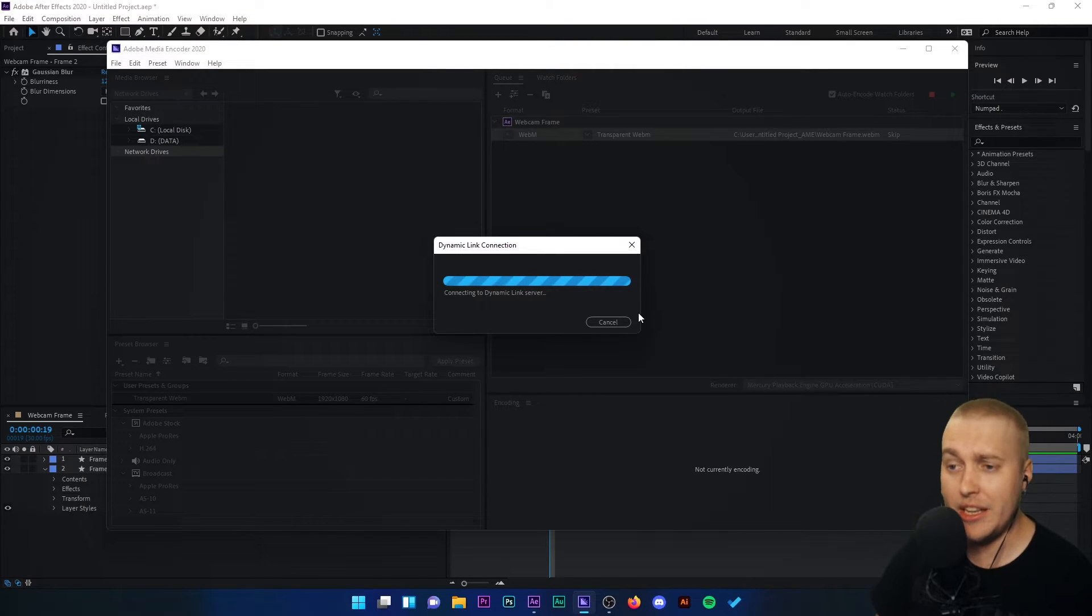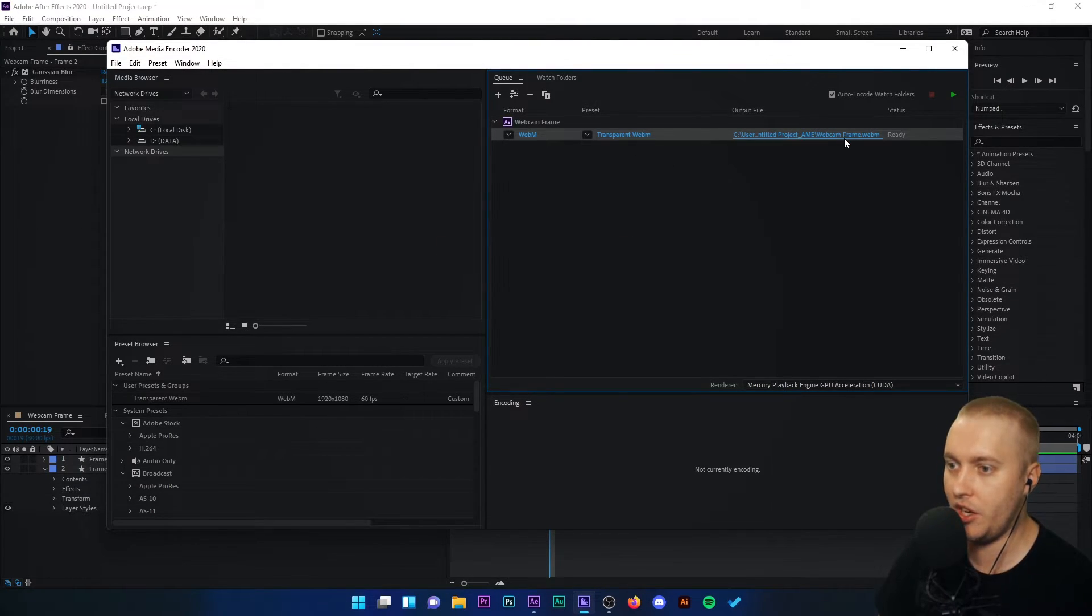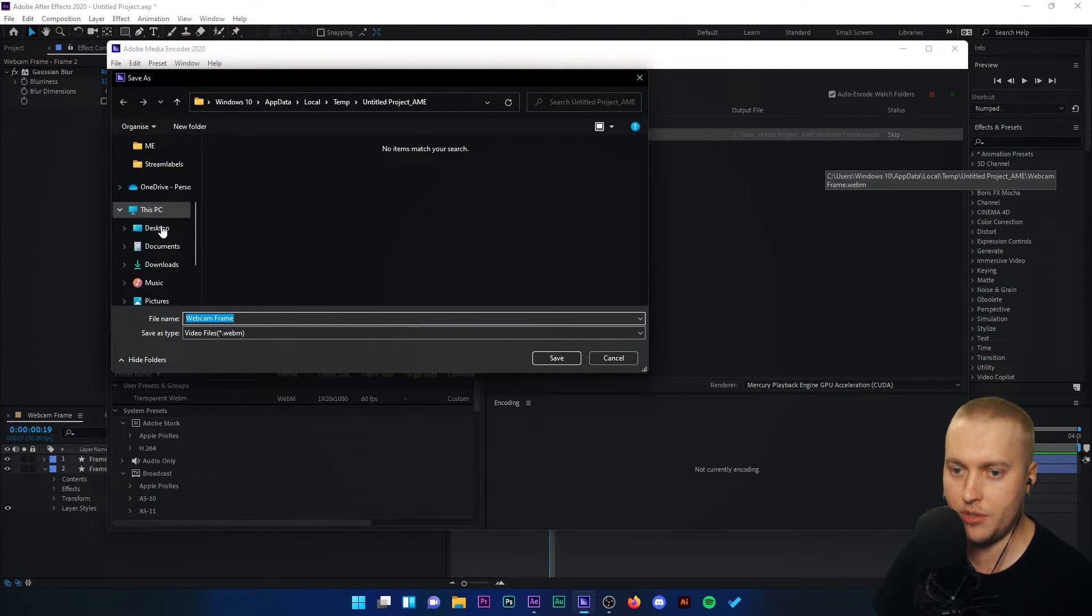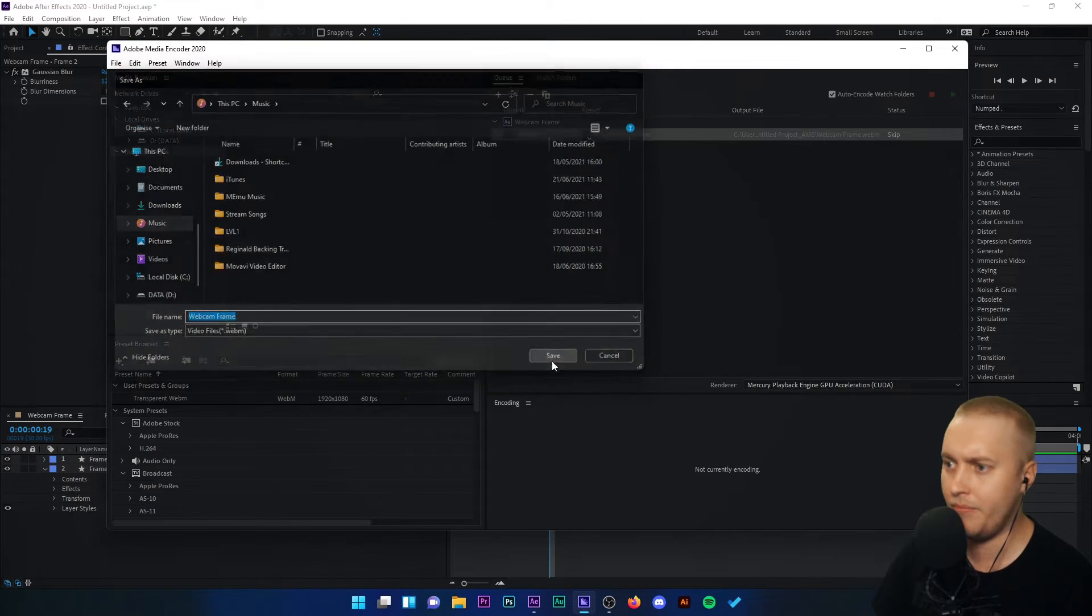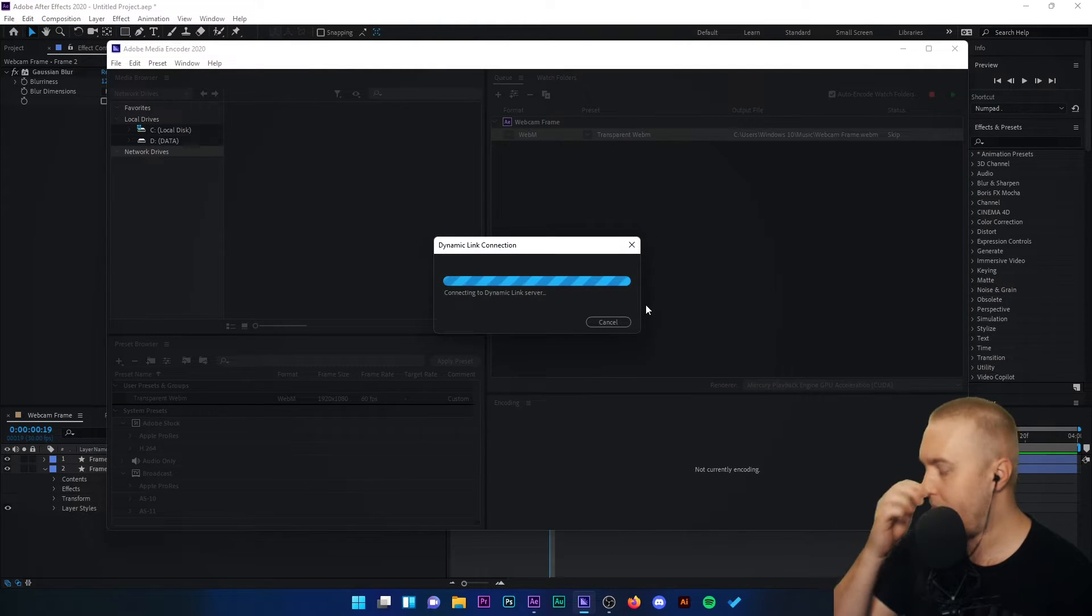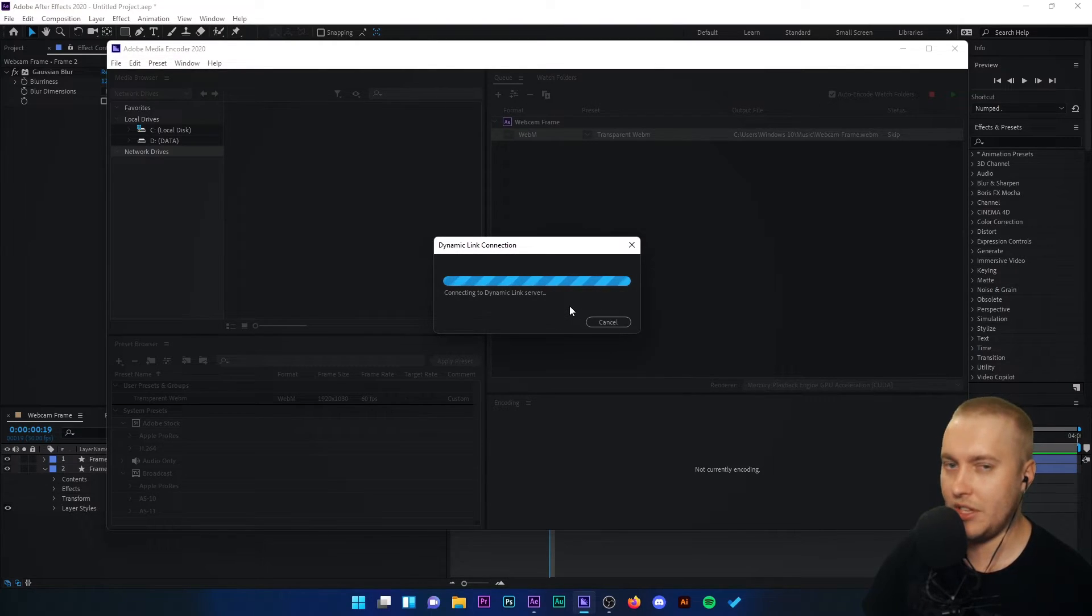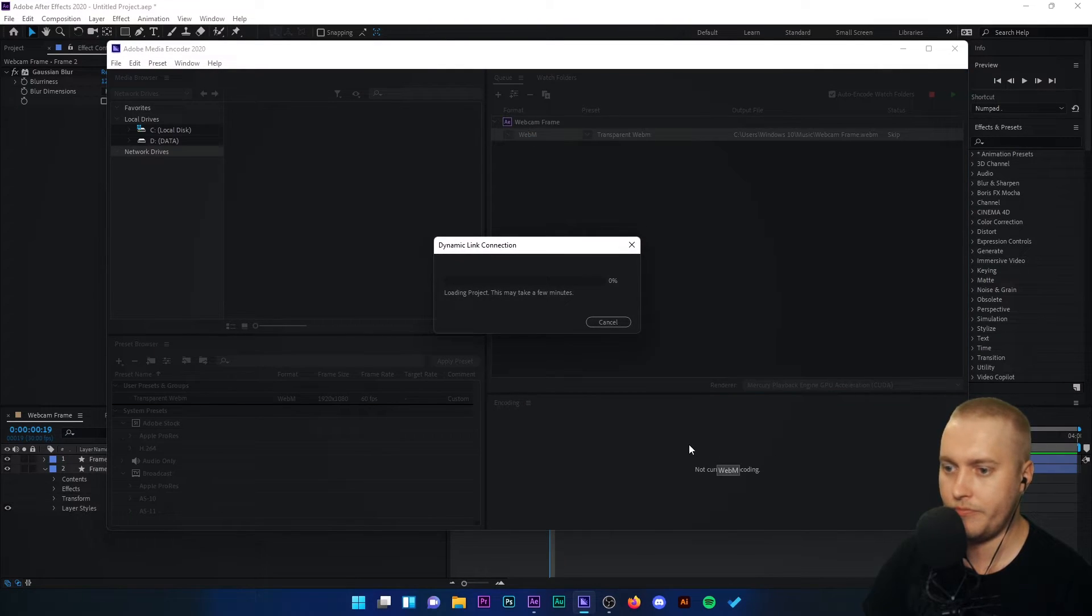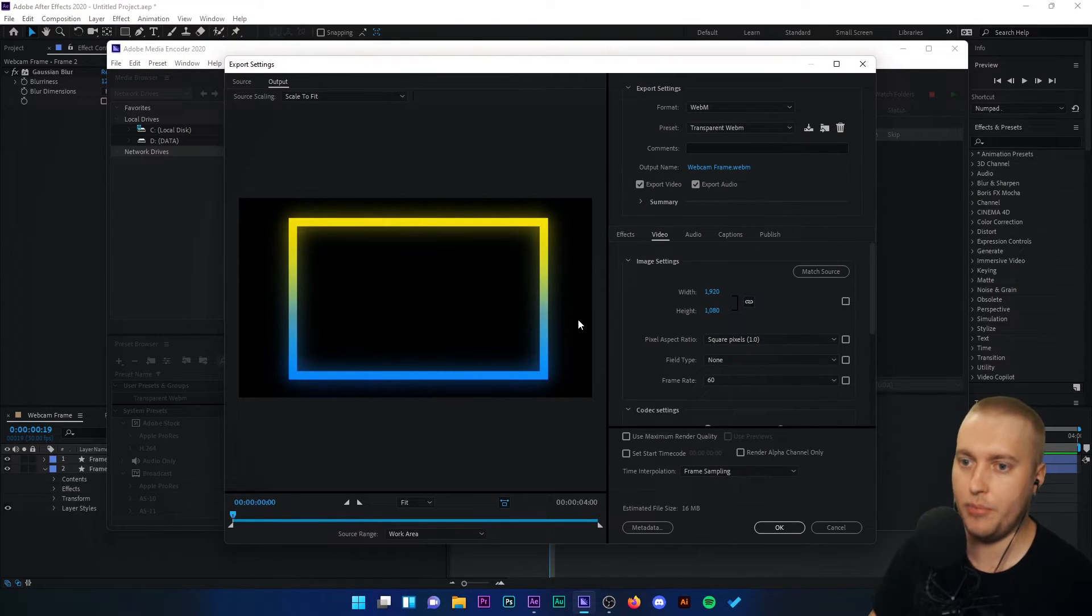Obviously we're going to need to put the file in a location where we know where it is. Let me cancel that for now. Sometimes that glitches out a little bit. I'm just going to make sure we put this in music because we used music just a while ago. I'm just going to put it in music, call it webcam frame. And we're going to try this again. Preset transparent WebM. This should work this time and open up a menu for us. Sometimes it takes a little bit of time to communicate with the Adobe servers. Here we go. Dynamic link connection loading project. There we go. Beautiful.